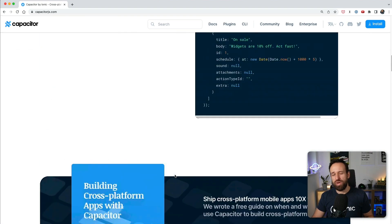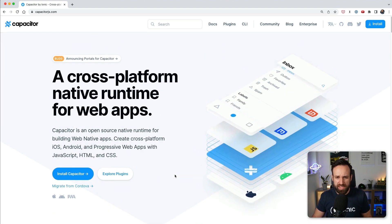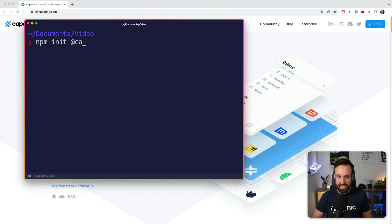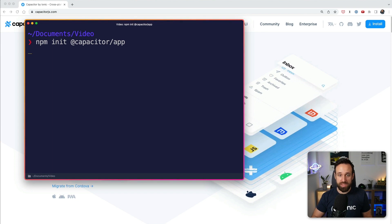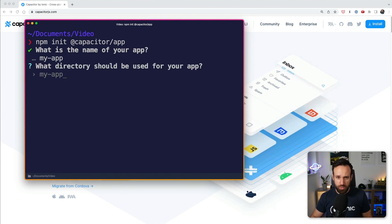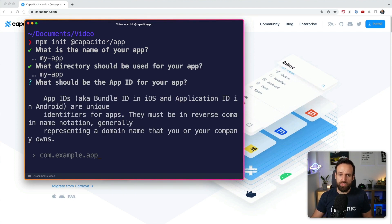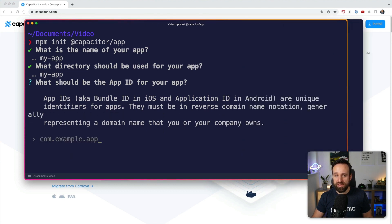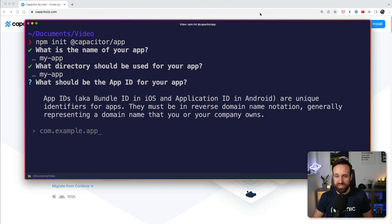So instead of creating a new application with one of those frameworks, we will today start by running npm init at capacitor/app. This will ask us a few questions — usually about the name. Let's call this 'my app'. What is the directory? Use 'my app'. Then it'll ask for an app ID, which is already hinting towards iOS and Android native applications.